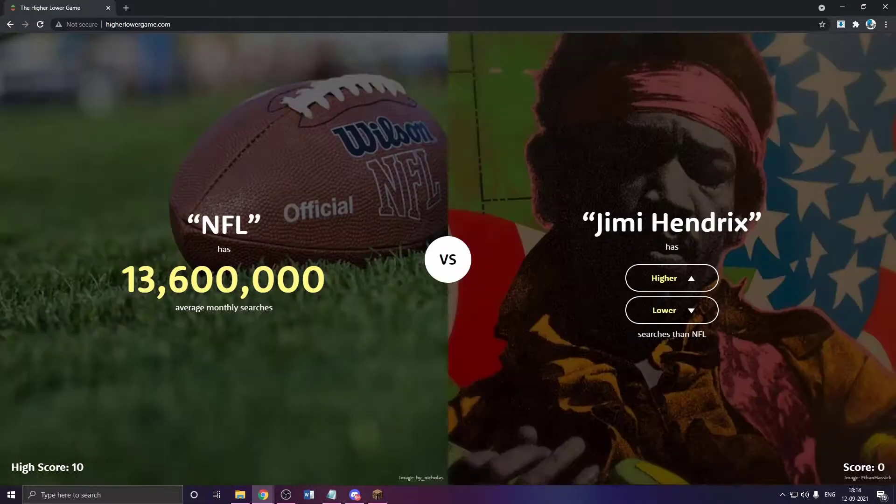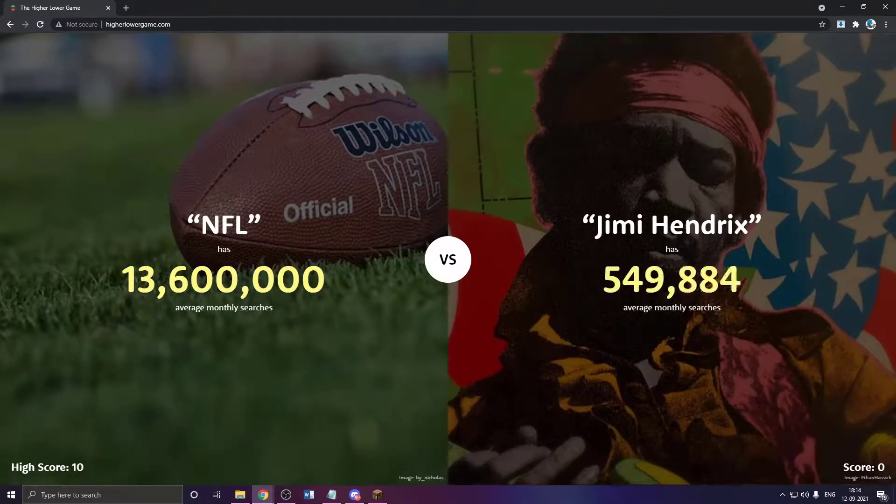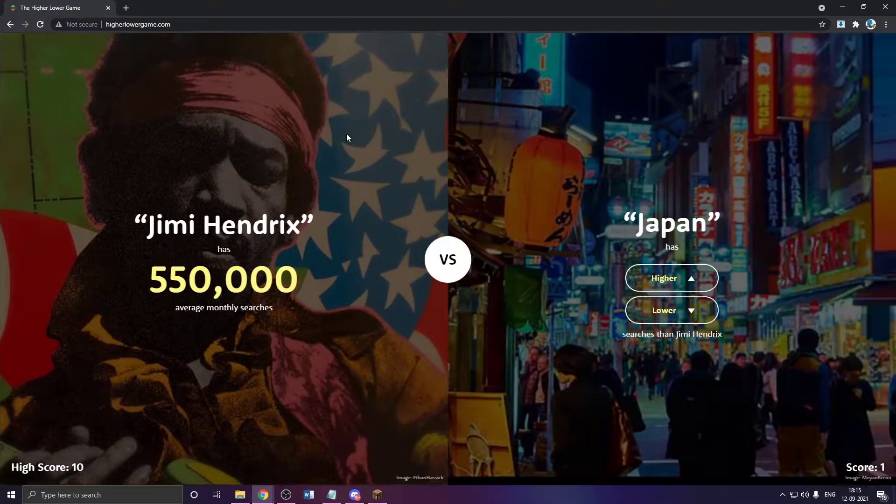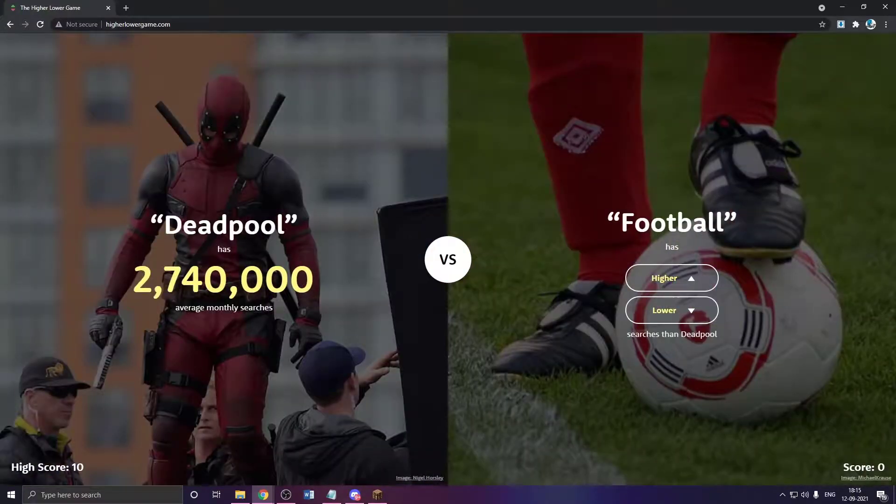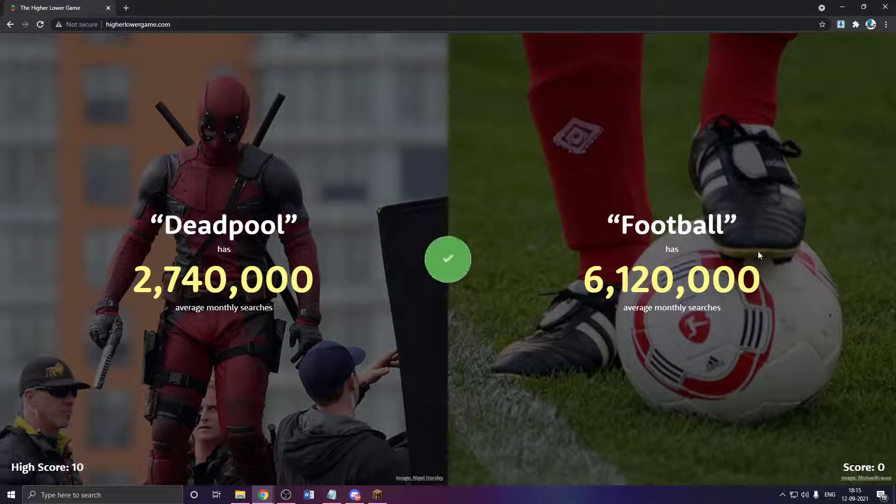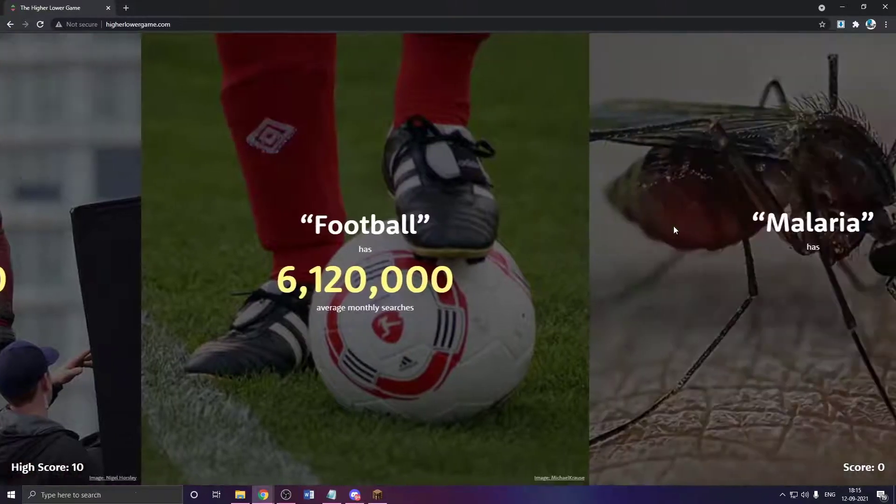Oh my god. Jimi Hendrix has to be lower. 13 million, dude. 13 million. Does Deadpool have, no, foosball has to be higher. Yeah, way higher. Okay.